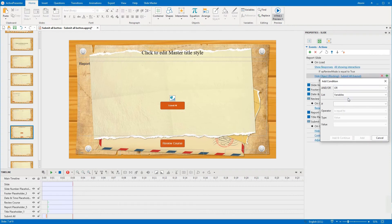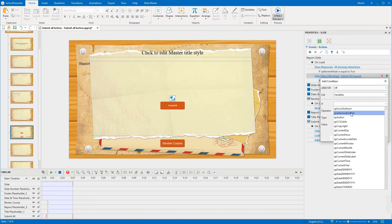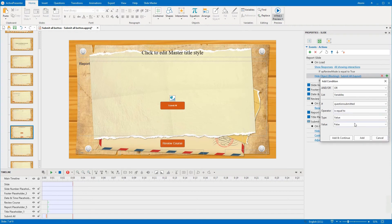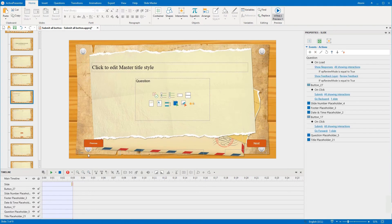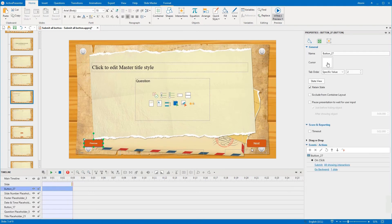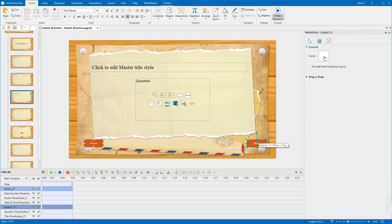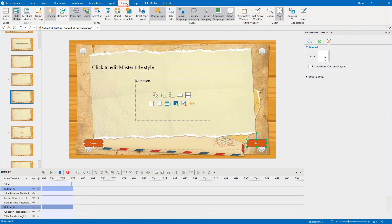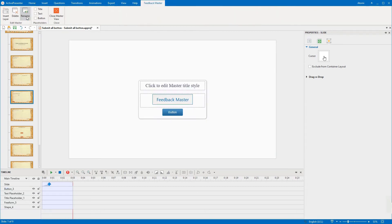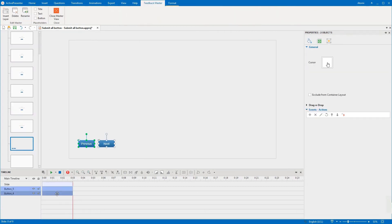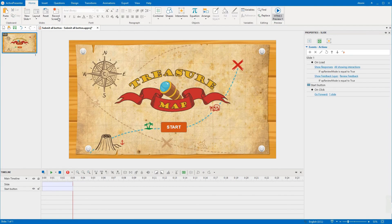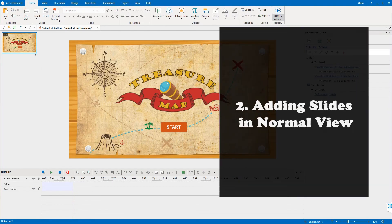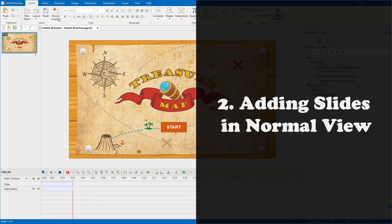Return to the question slide layout. We copied these two navigation buttons then paste them to the Review Feedback layer in Feedback Master. Let's switch to Feedback Master view. In the View tab, click the Feedback Master button. Select Review Feedback layer, then paste the buttons here.